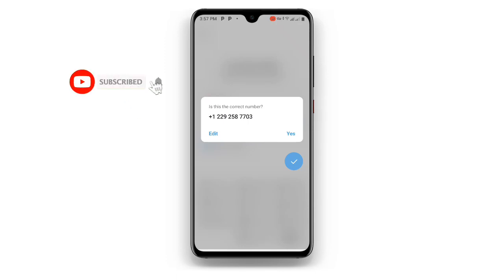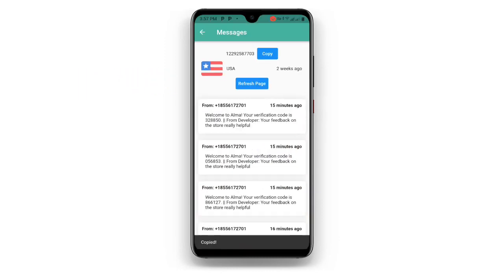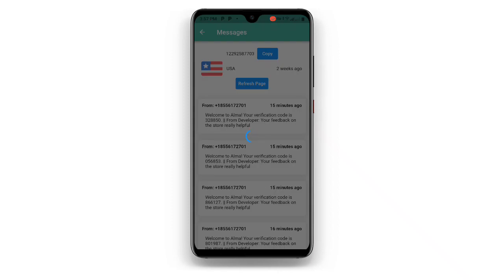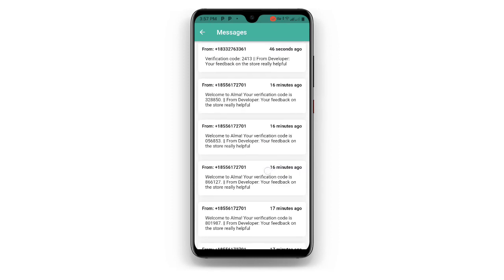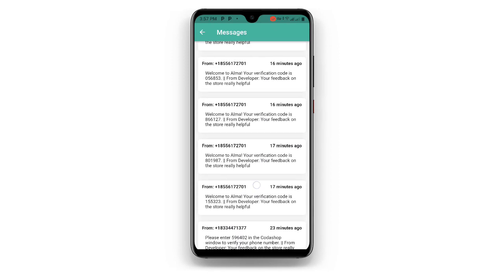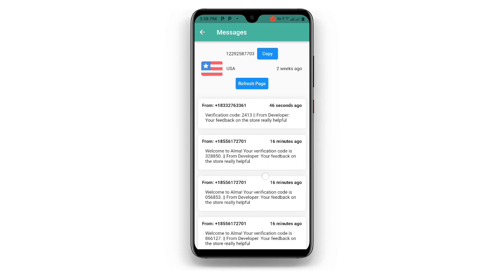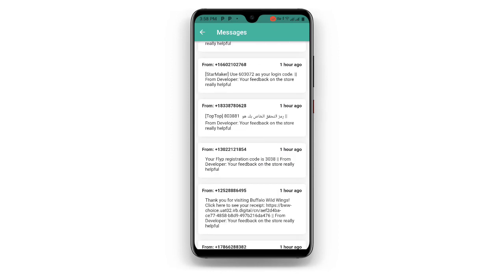Once you have entered the number, you will see 'Is this a correct number?' — just click Yes. You can see an OTP code is being sent. Come back to the Receive SMS Online application, click on Refresh Page, and wait a few seconds. You can now see your Telegram verification code. Copy this verification code, then open Telegram and use it to confirm and verify your new Telegram account.